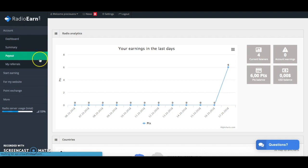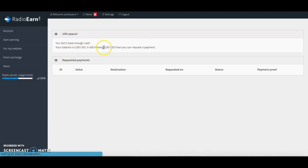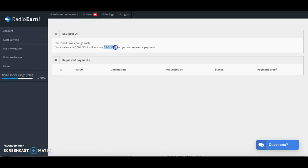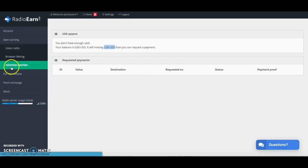In terms of the payout, if we just have a look here it will tell you what the minimum payout is and the minimum payout is $5 before you can request a payout and again that's via PayPal.